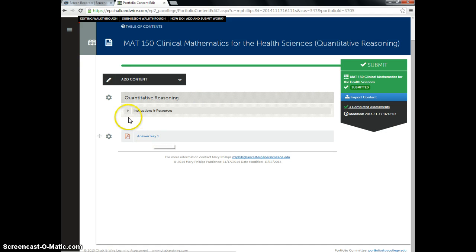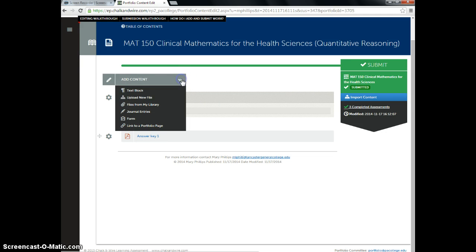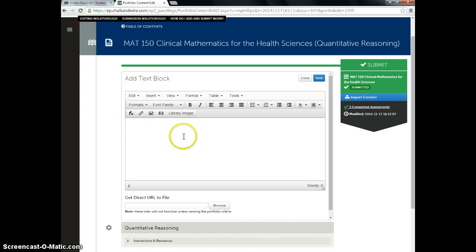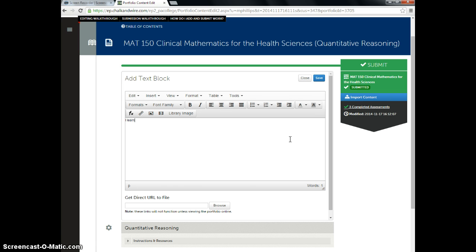I can also type things. So if I want to say something about my experience, I can add a text block and say I learned a lot in MAT 150.